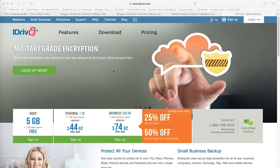iDrive is a web tool or app that will enable the Judaic educator or students to share large files with each other, and in our case, related to Judaic instruction.